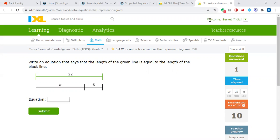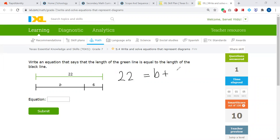In this example, it says write an equation that says that the length of the green line is equal to the length of the black line. It's a similar question. The length of the green line is 22, equal to B plus 6. So I'm going to write 22 is equal to B plus 6.